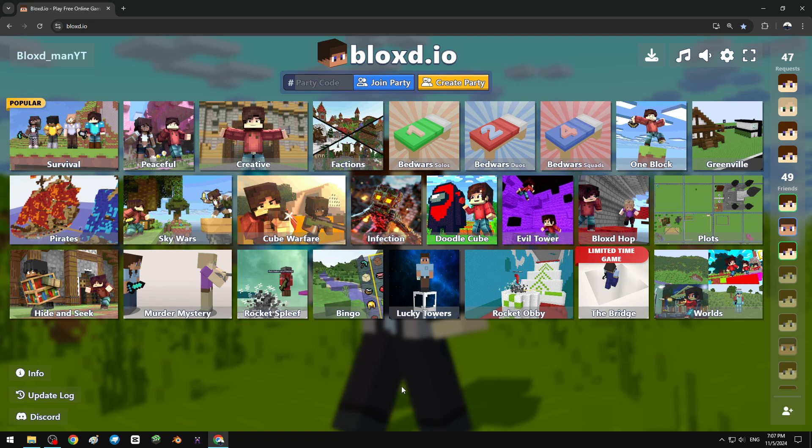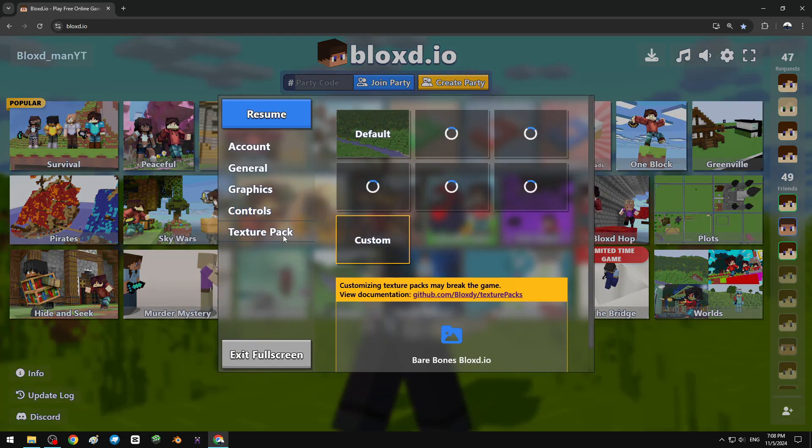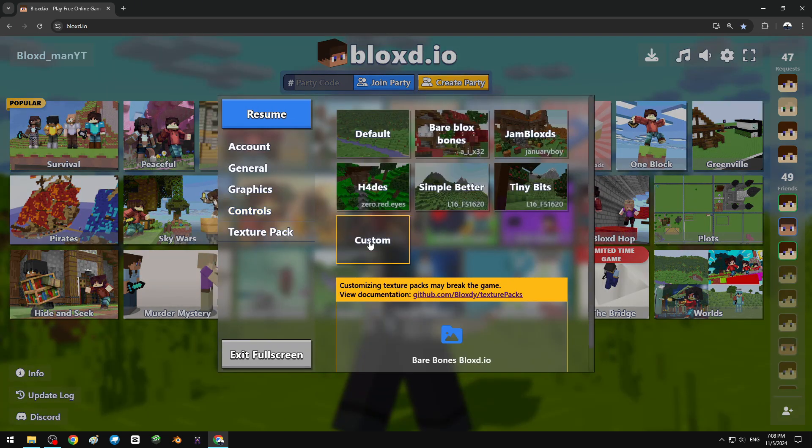Yo what's up everybody, it is Bloxman. In today's video I'm gonna teach you how to make custom skins with armor textures on Bloxadio. To do that, open settings, texture packs, custom, and you have to open this link.